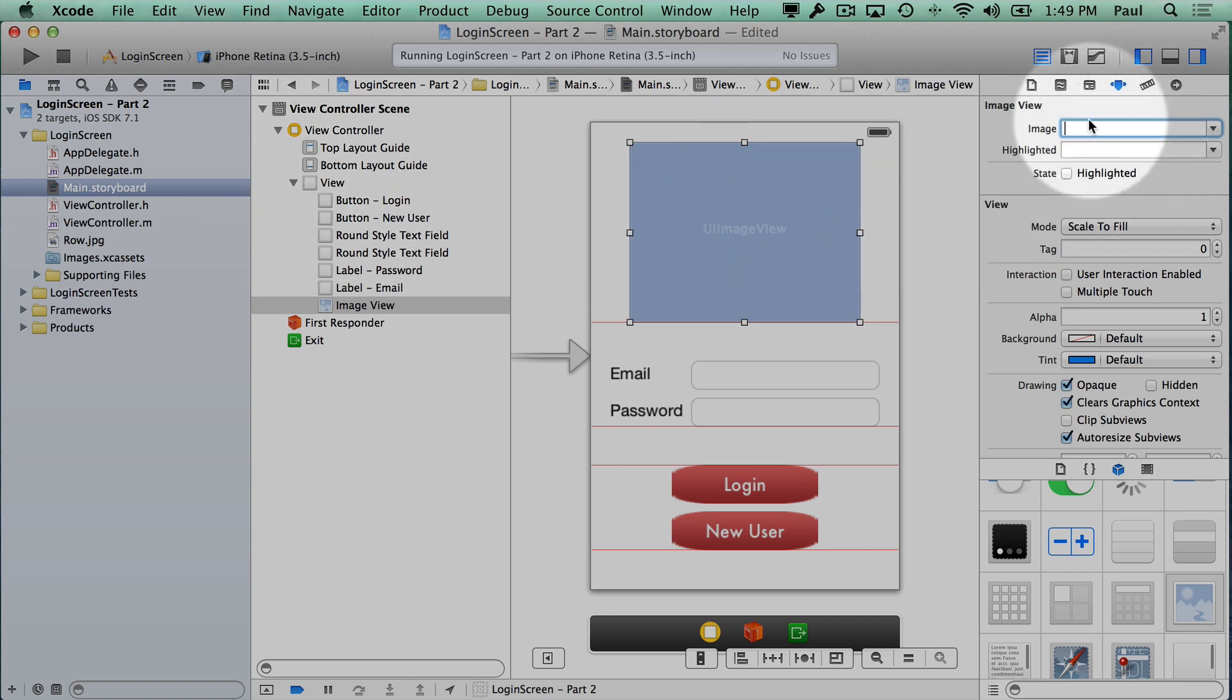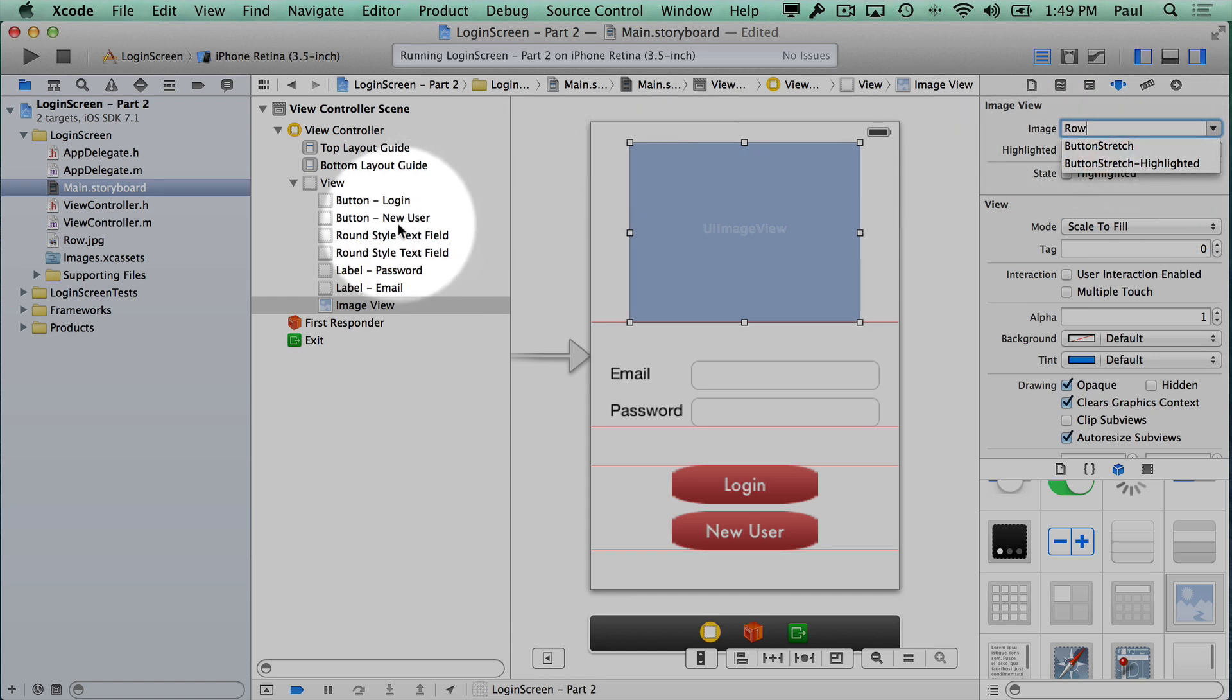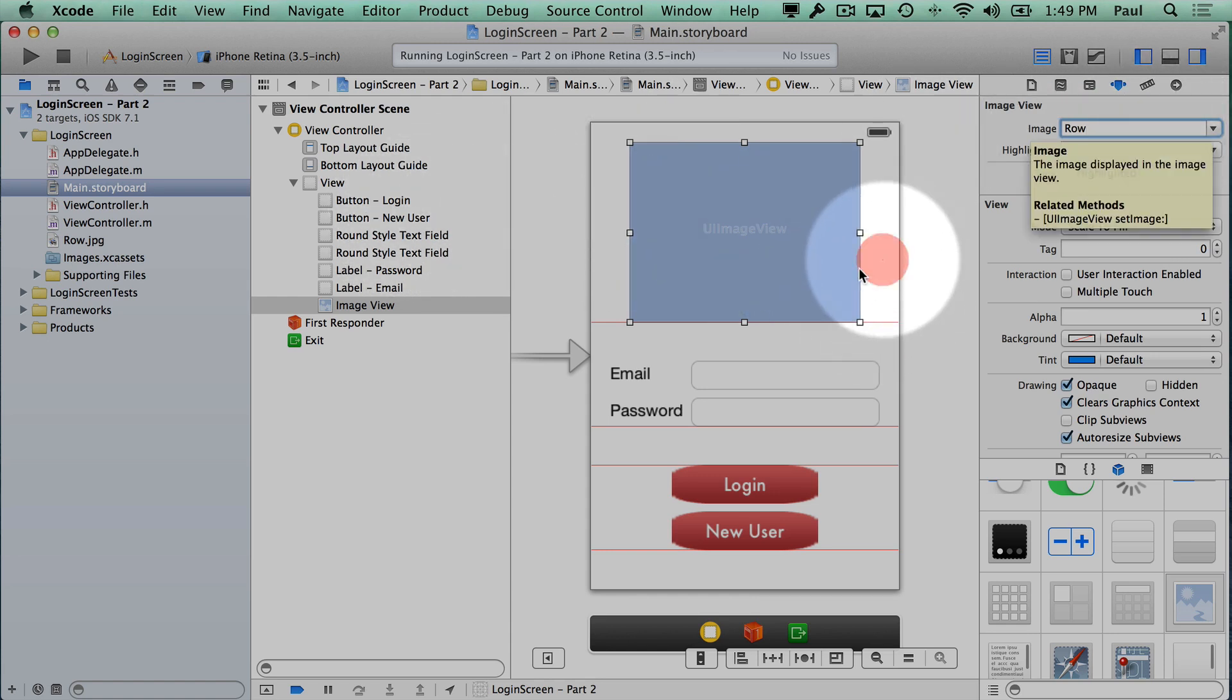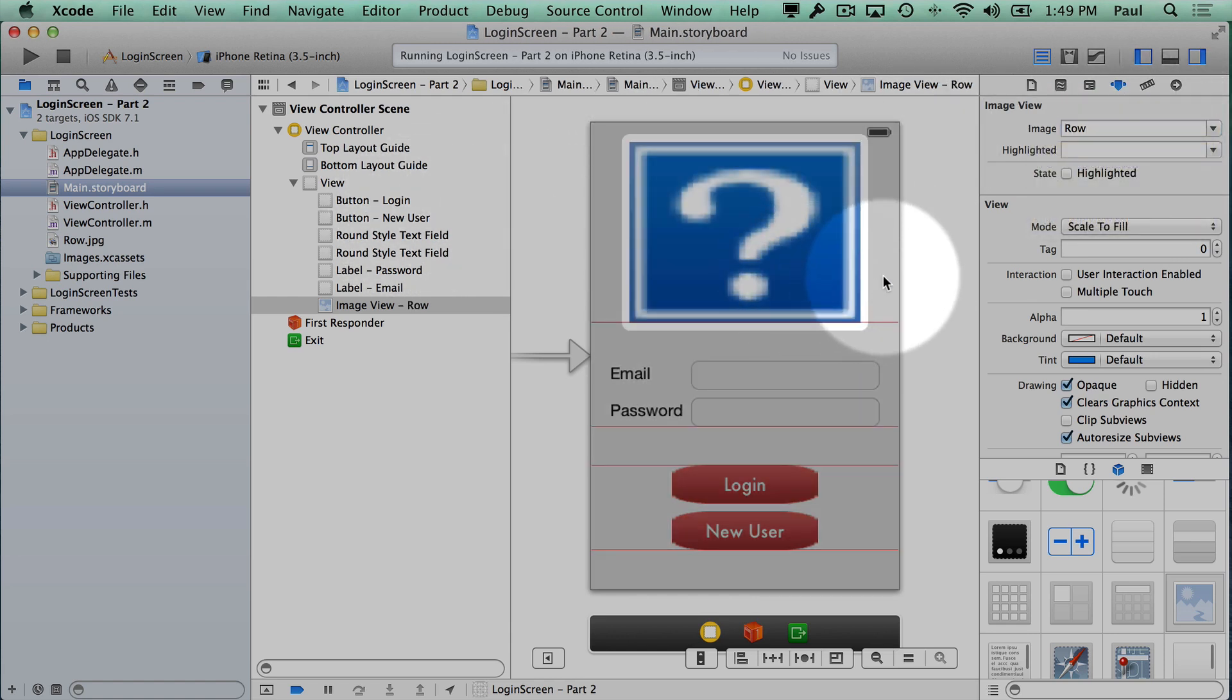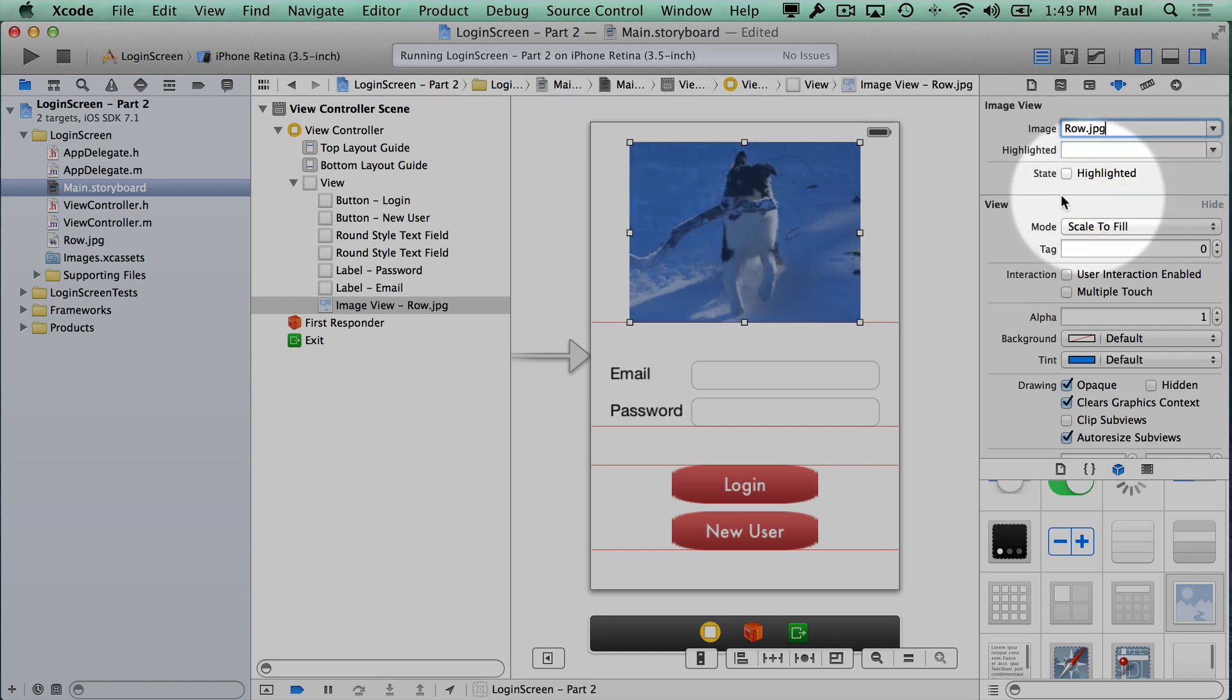Now that we have that, I should be able to type where it says image on the right. So you should be on this tab, and if I start typing row, normally it would auto-complete, but it's not. I don't think it's actually saved, so let's re-save. And there it is, so now we have our image.